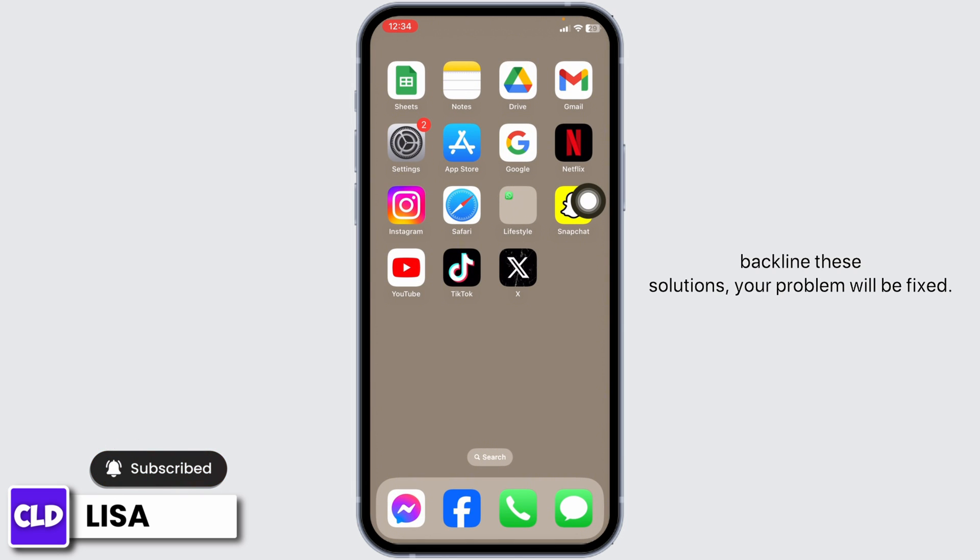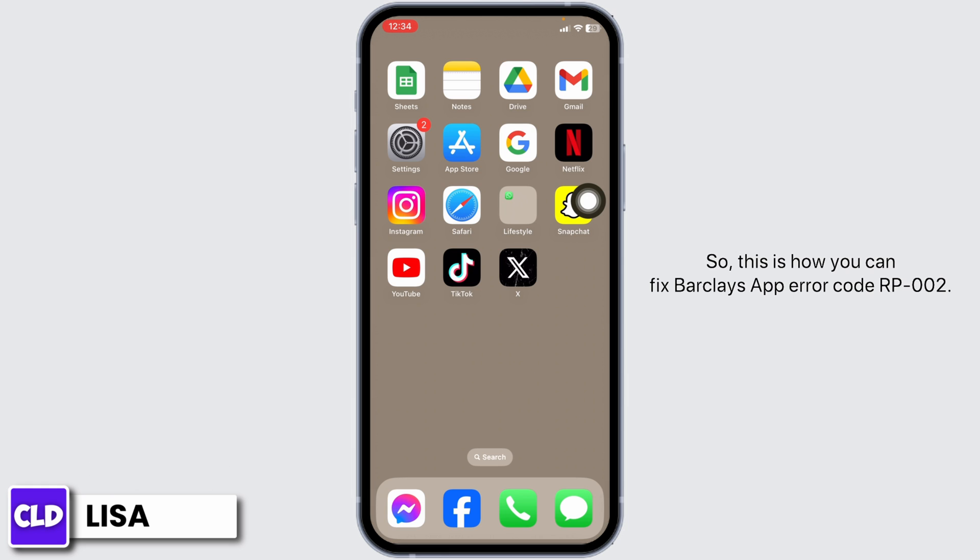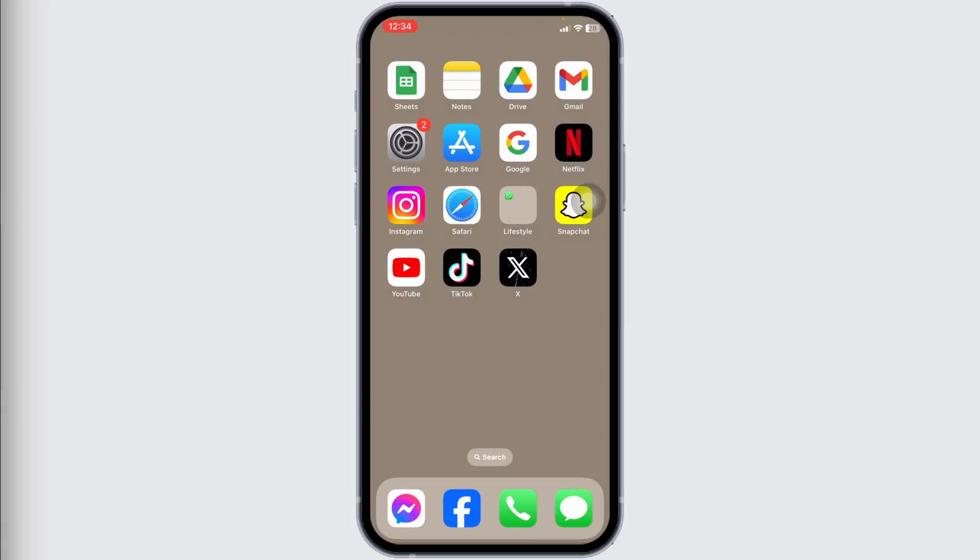By applying these solutions, your problem will be fixed. So this is how you can fix Barclays app error code RP002. At the end, if you guys find this video helpful, don't forget to like, share, and subscribe to our channel. Thank you.